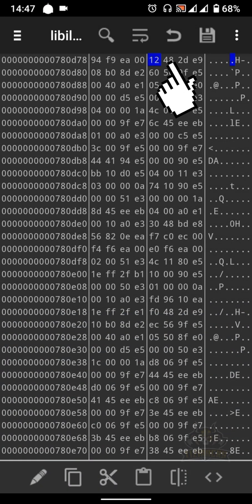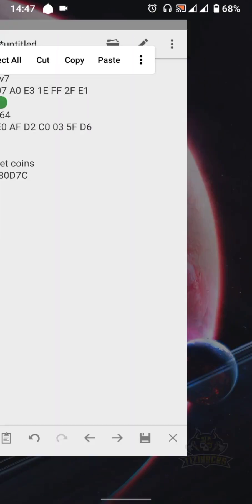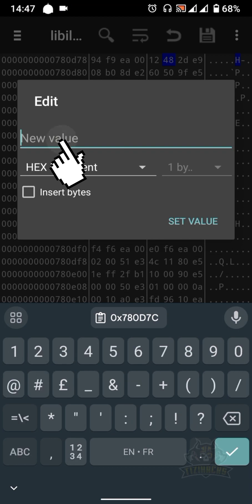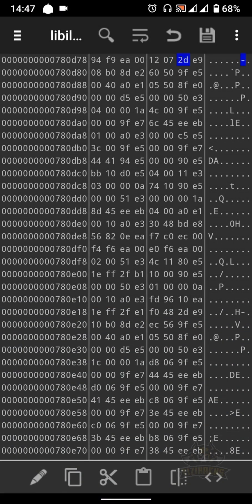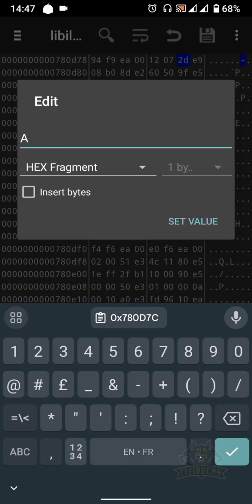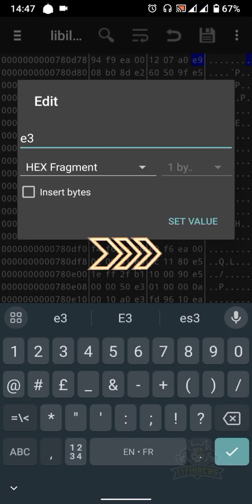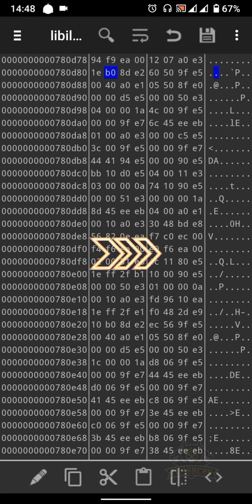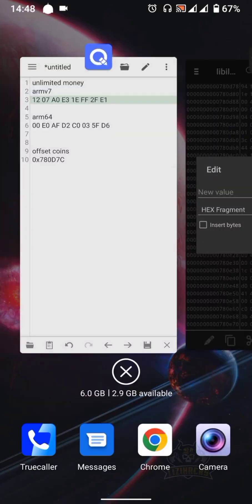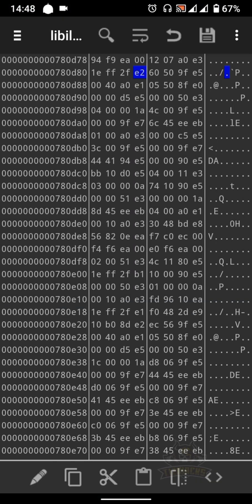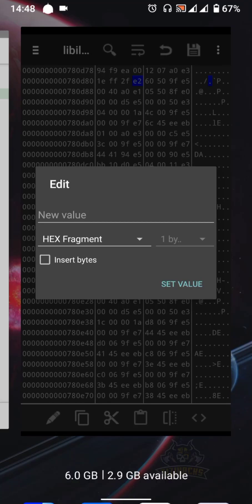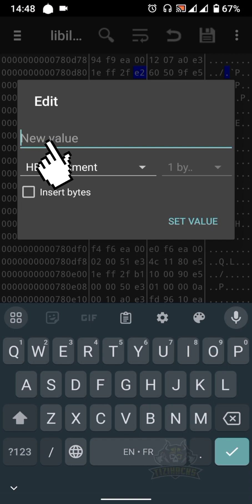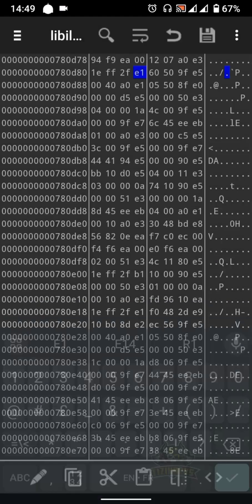Then set the value — same thing for each pair until the last one. Let's edit the last ones as well. After that, click to save the file.